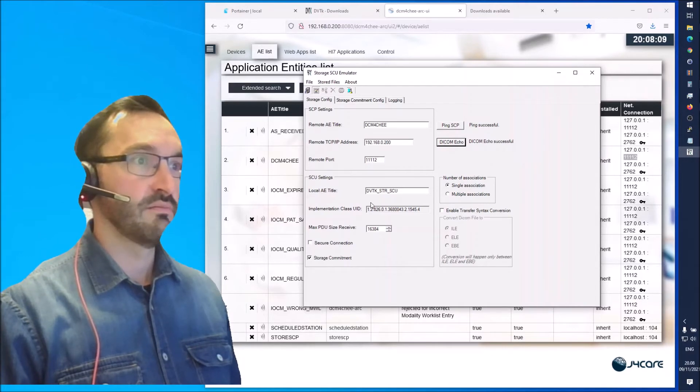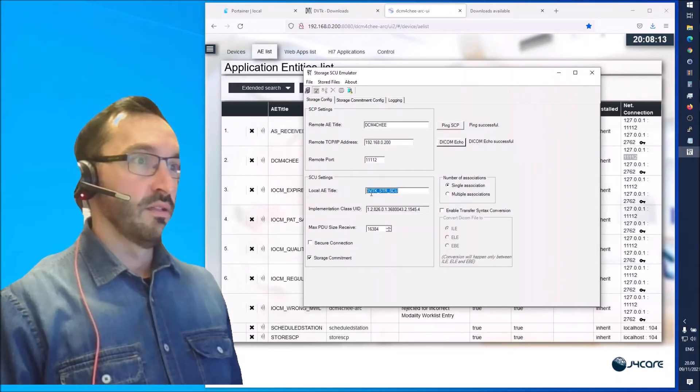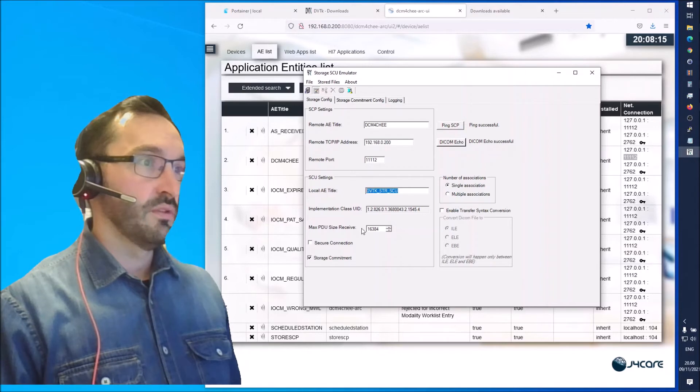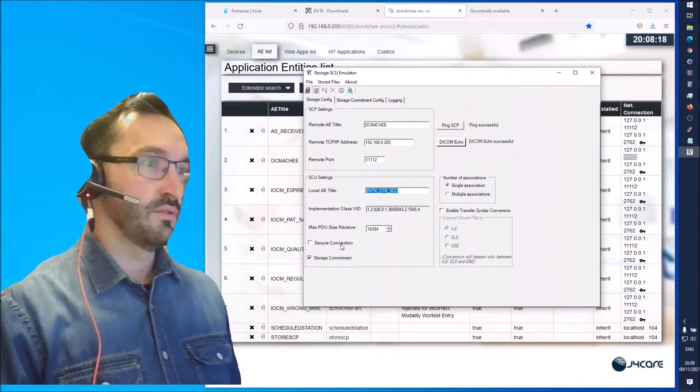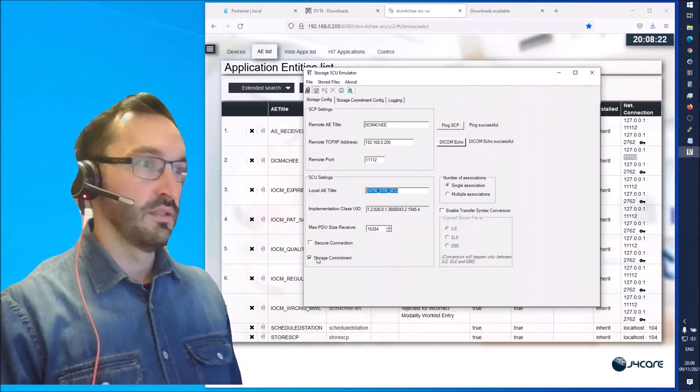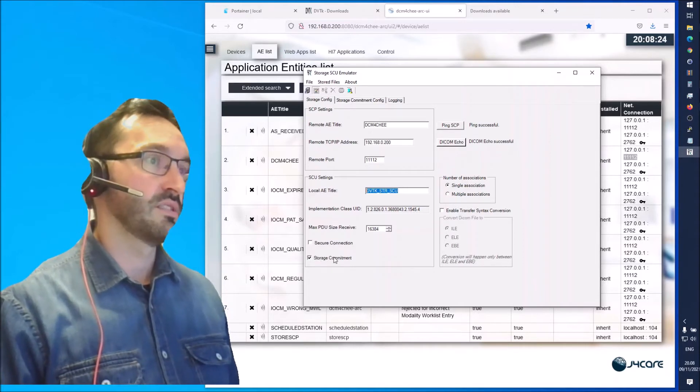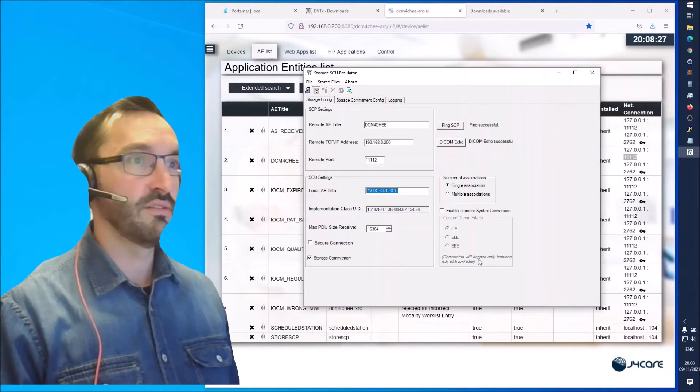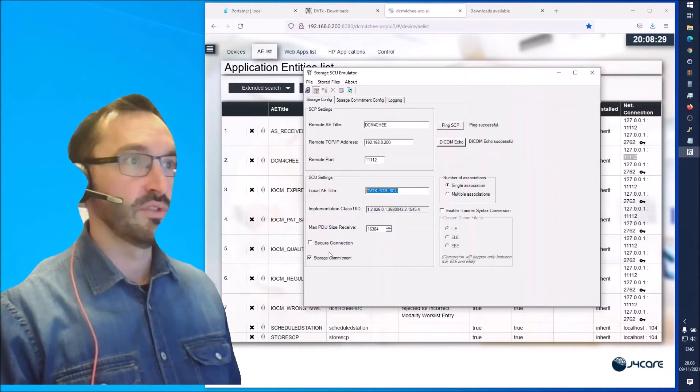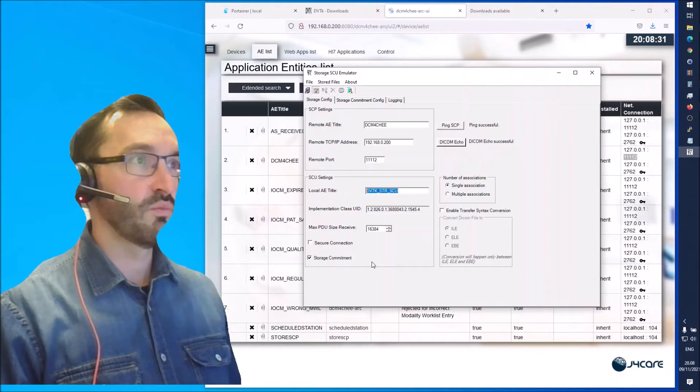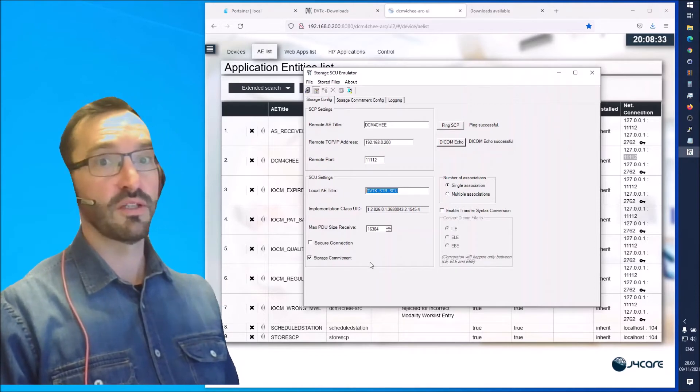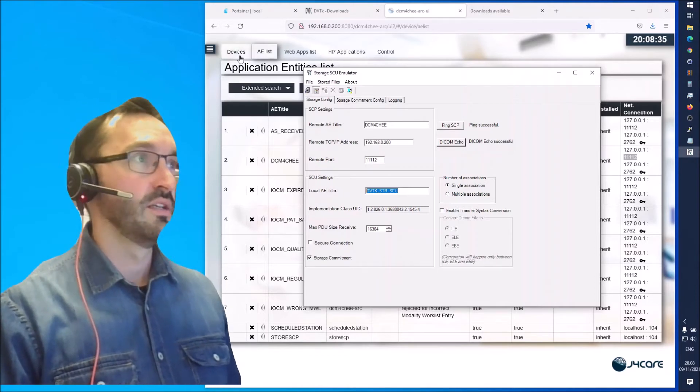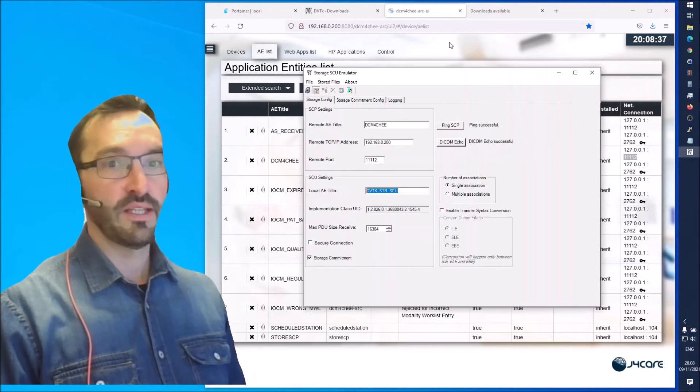Then we have the SCU setting. This is the modality side. We can leave this at the default. There is a secure connection option but let's not go into that now. Storage commitment is something you can disable or leave on. It doesn't really matter at this point. The main goal here is to get a DICOM study sent over to the Daikon4G VNA.